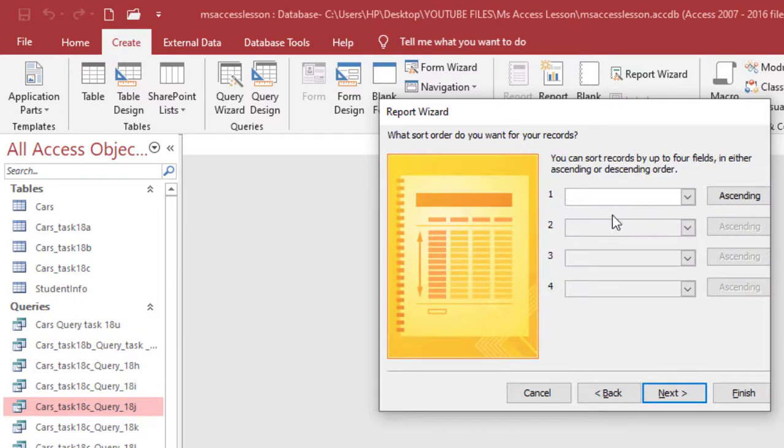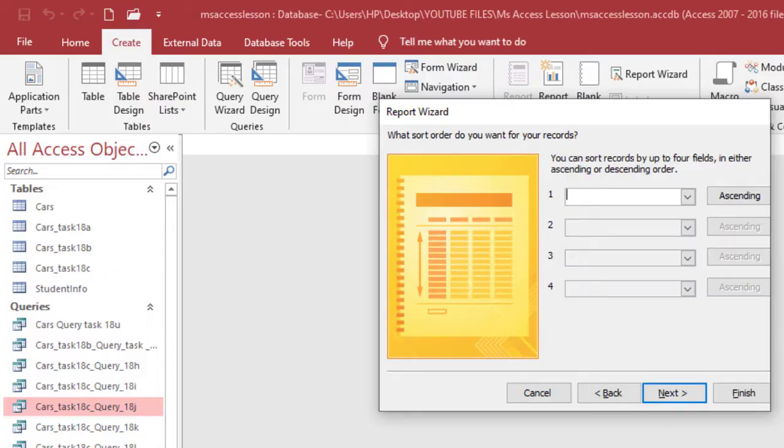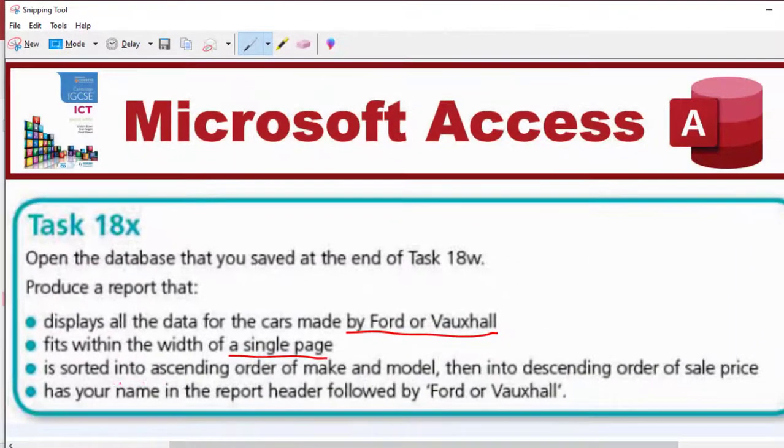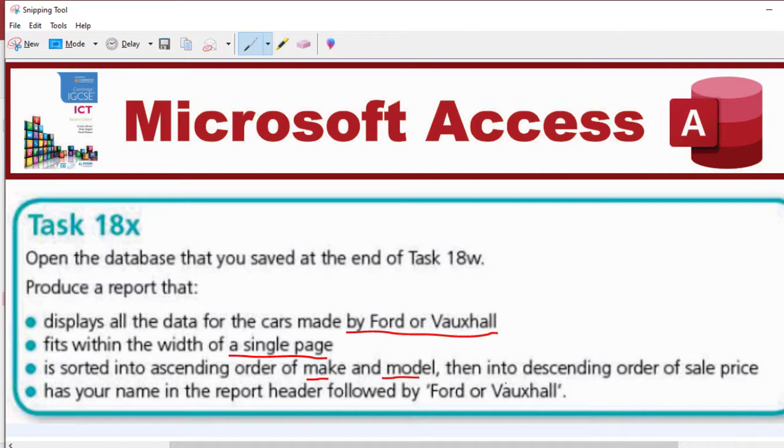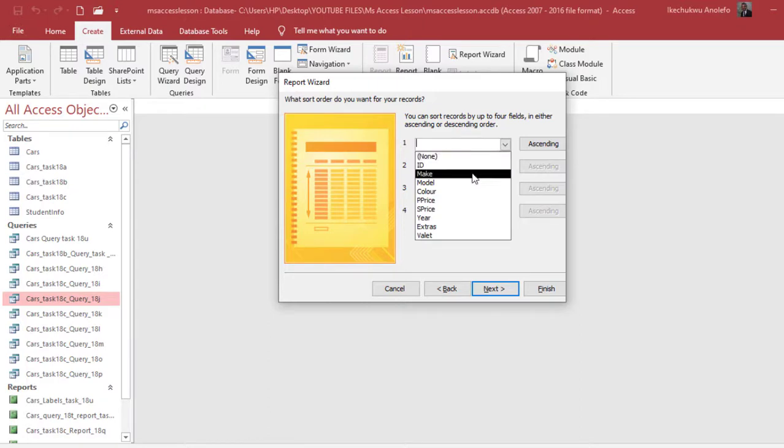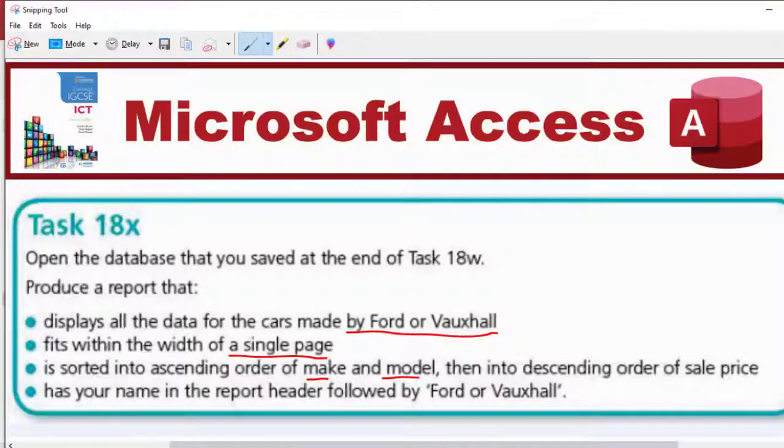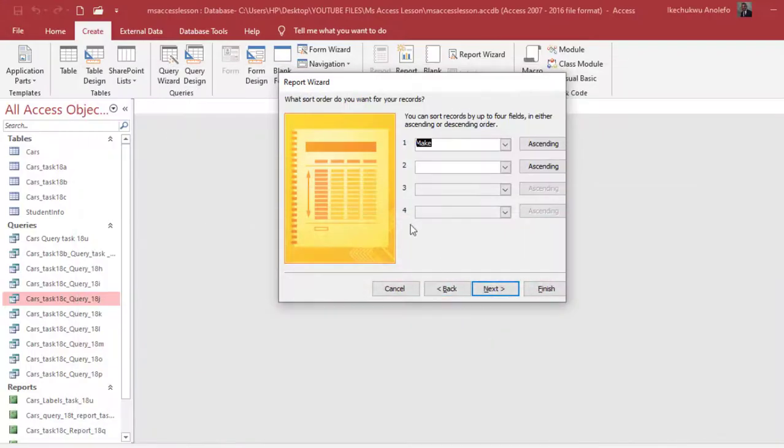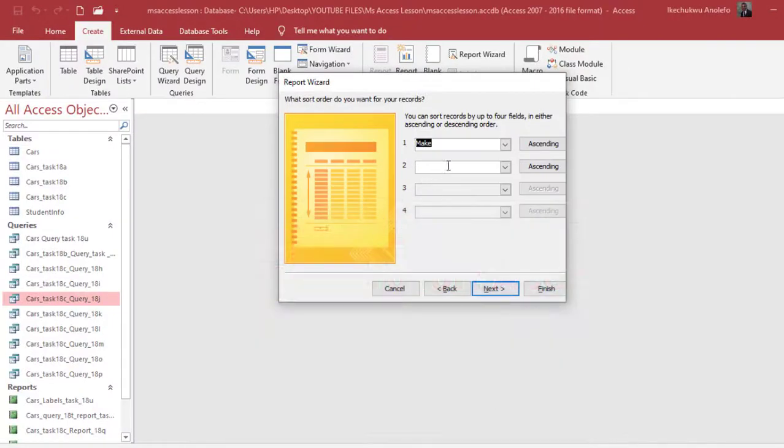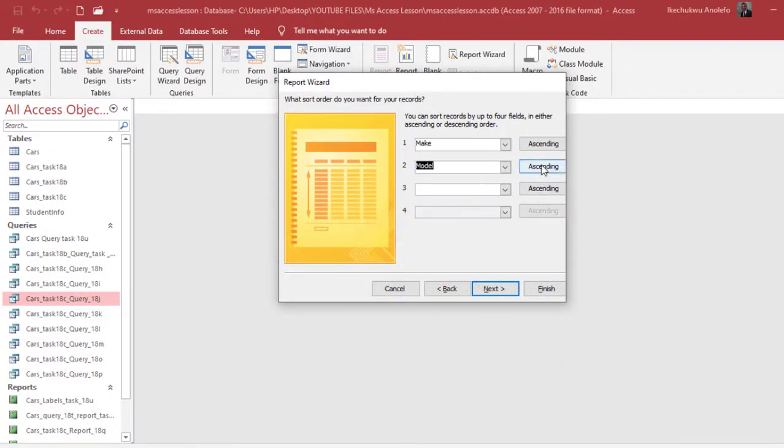Now we are going to sort. You can sort records by up to four fields. We're going to sort from the question into ascending order of make and model. So let's go back there. Make and model, ascending order. I'm going to have model down here, so of course ascending already here at the right side.